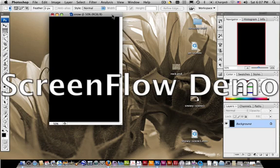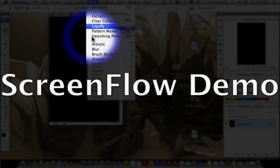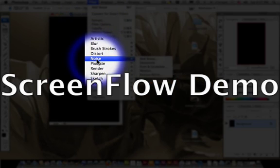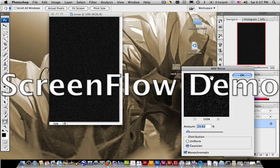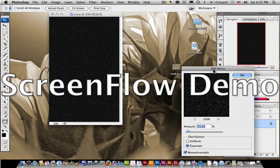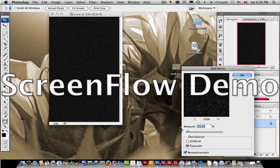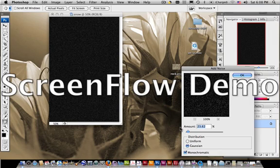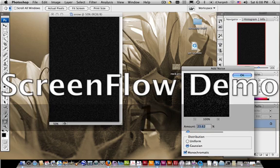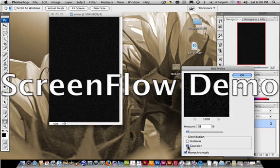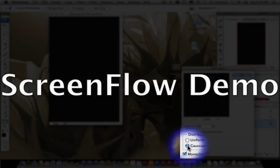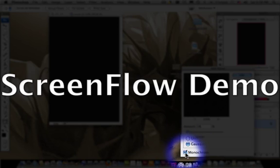Then what we need to do is we need to lay down some snow on this particular image. So to do that, you want to go to Filter, Noise, Add Noise. And within the Add Noise dialog box, you want to put an amount, and that amount is up to you, however dense you want your snow to be. I'm going to do about 18%.